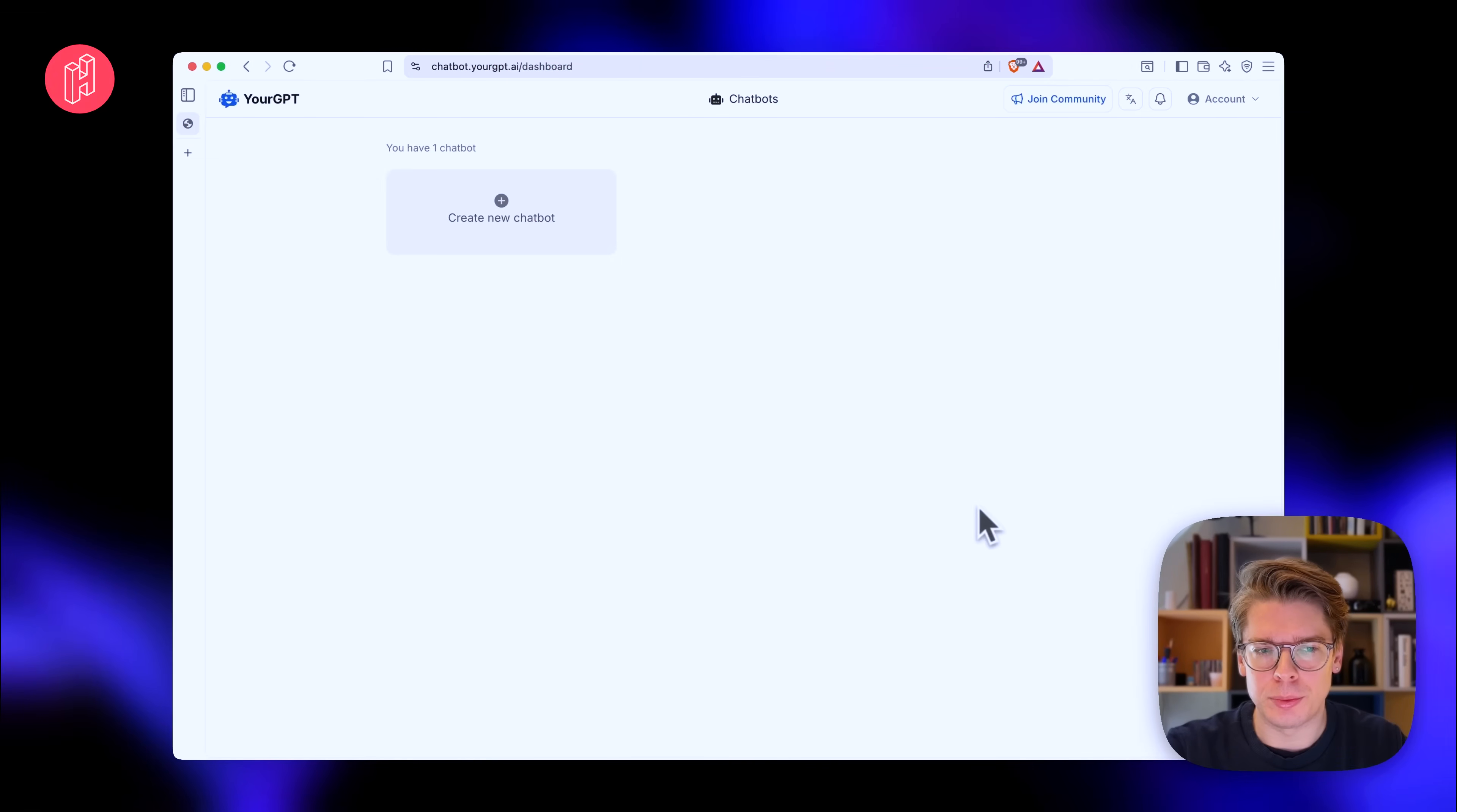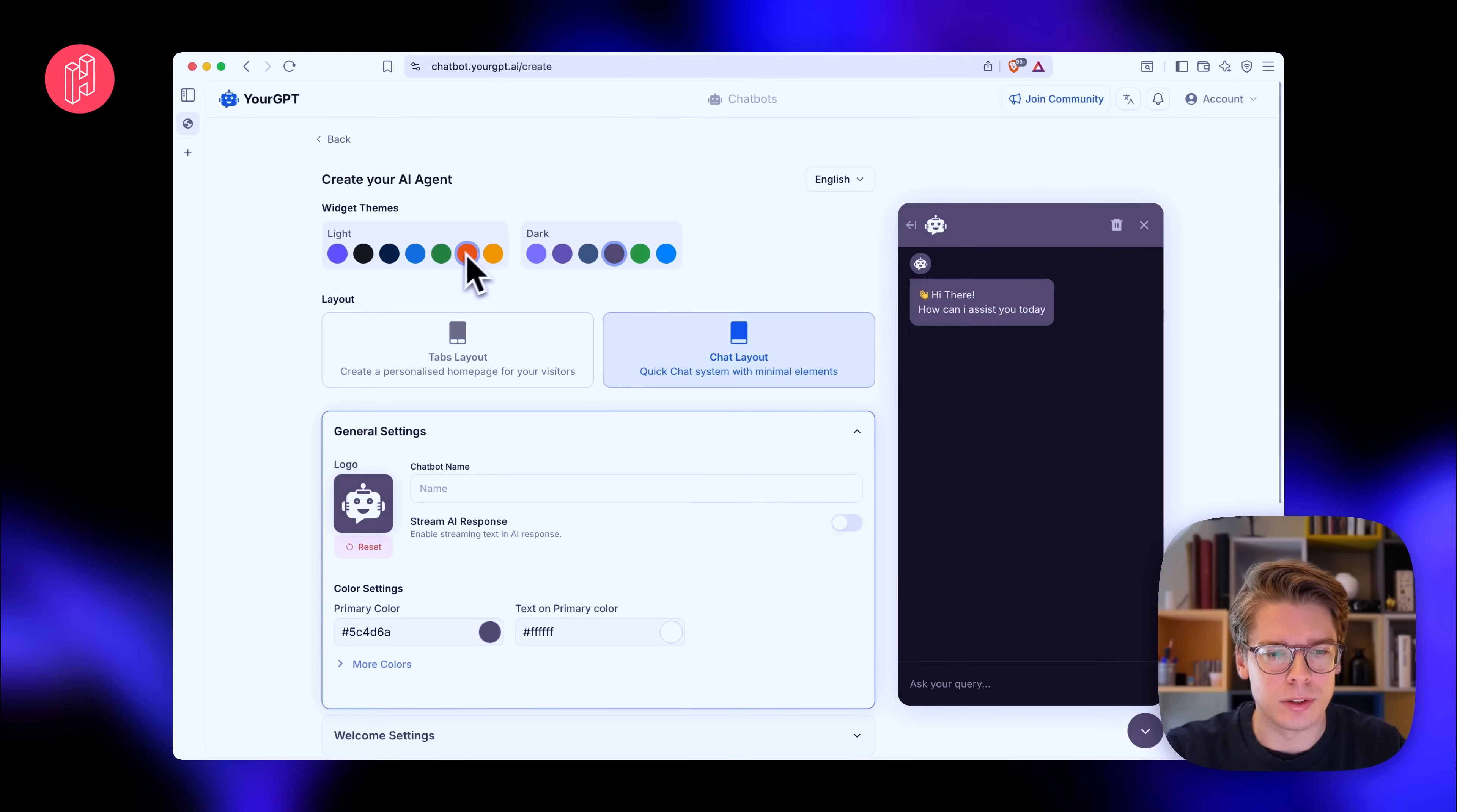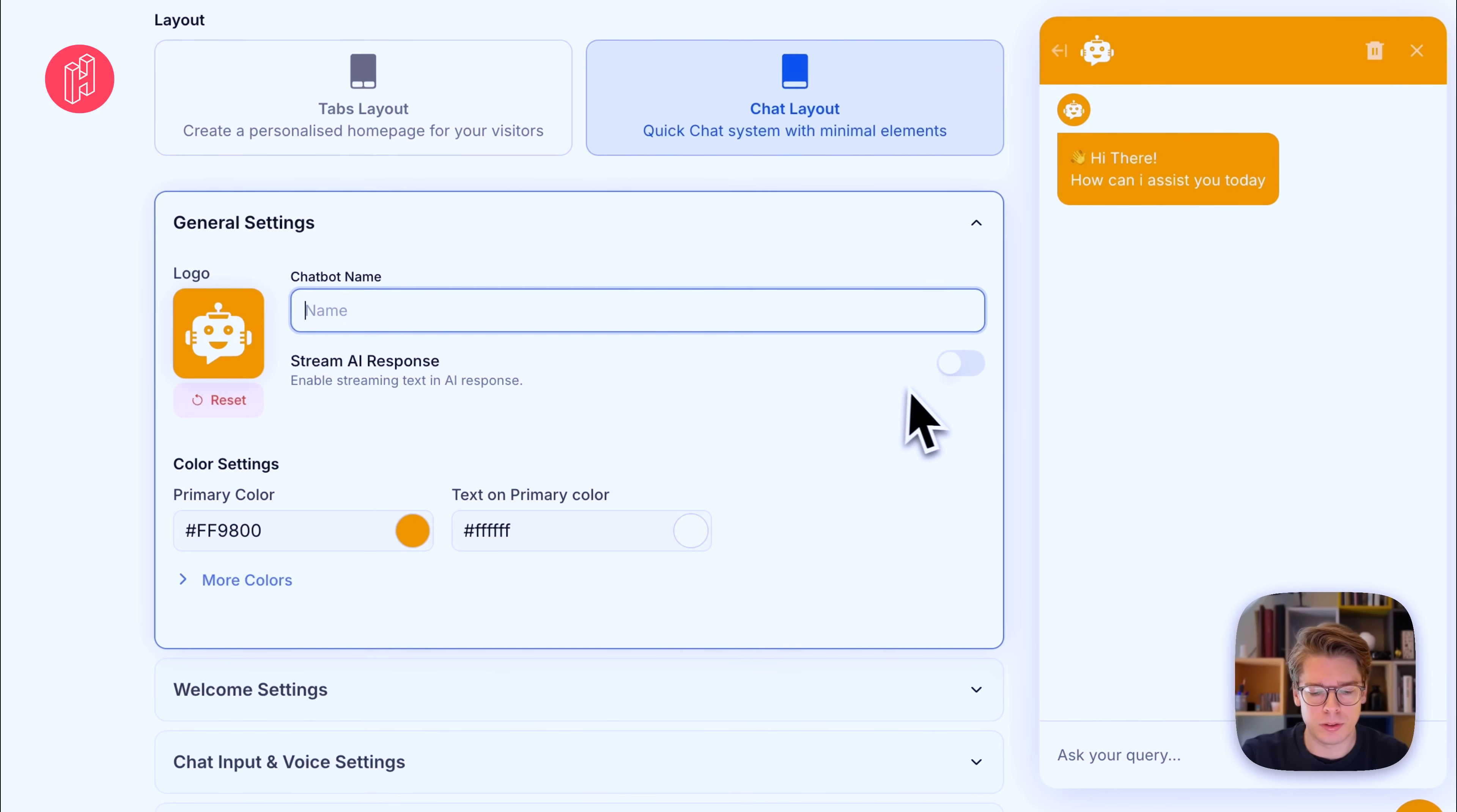After logging into YourGPT, you have a dashboard and you have the option of creating a new chatbot. So let's go ahead and create a new chatbot. And instantly we'll see that we actually get a representation of how the widget could look. We can start customizing it right away. So let's go ahead and just choose a color and a layout. We can choose between tabs layout where we can have different tabs or just a pure chat layout. So let's keep the chat layout for now.